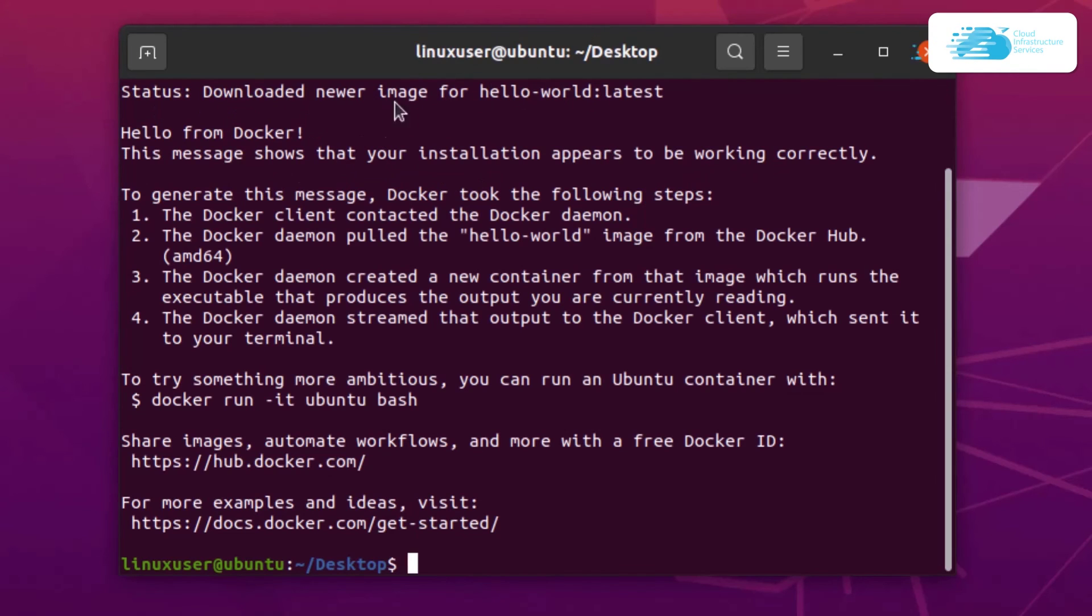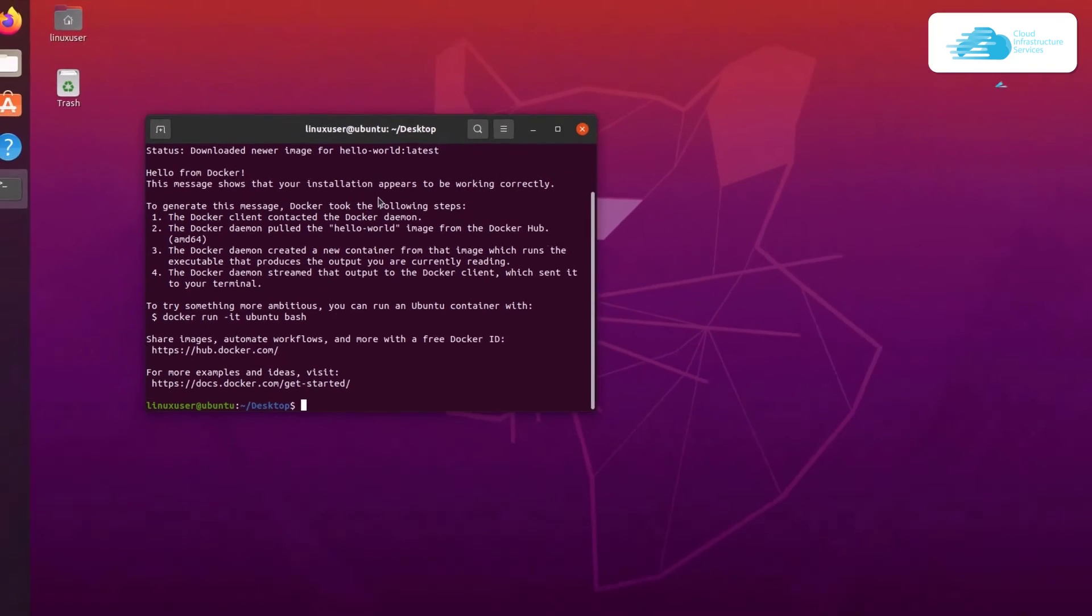And now you can see in the terminal that this is a template from Docker. So it says hello from Docker. So you can be assured that your Docker installation is working perfectly fine.